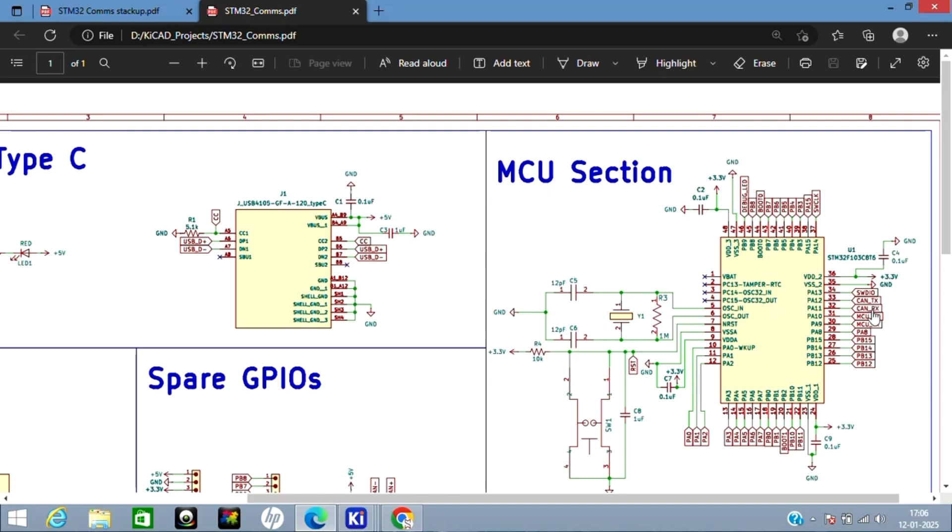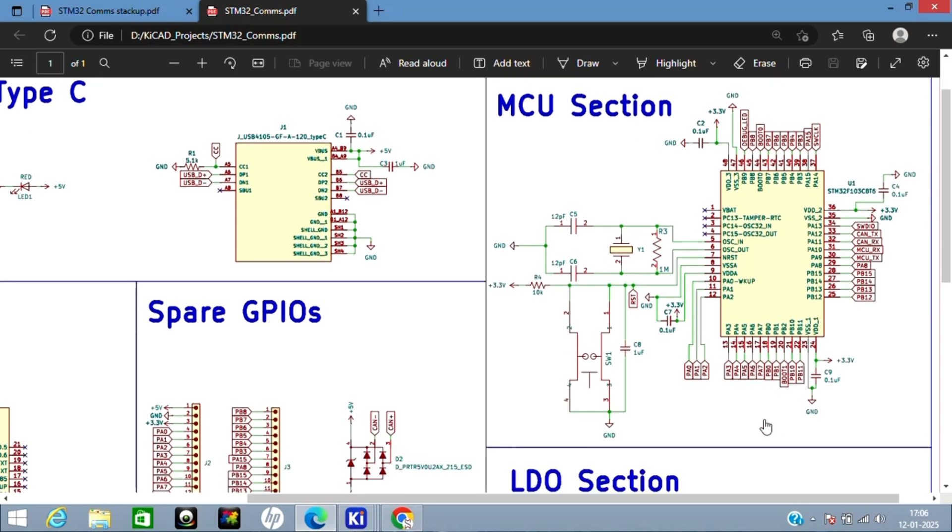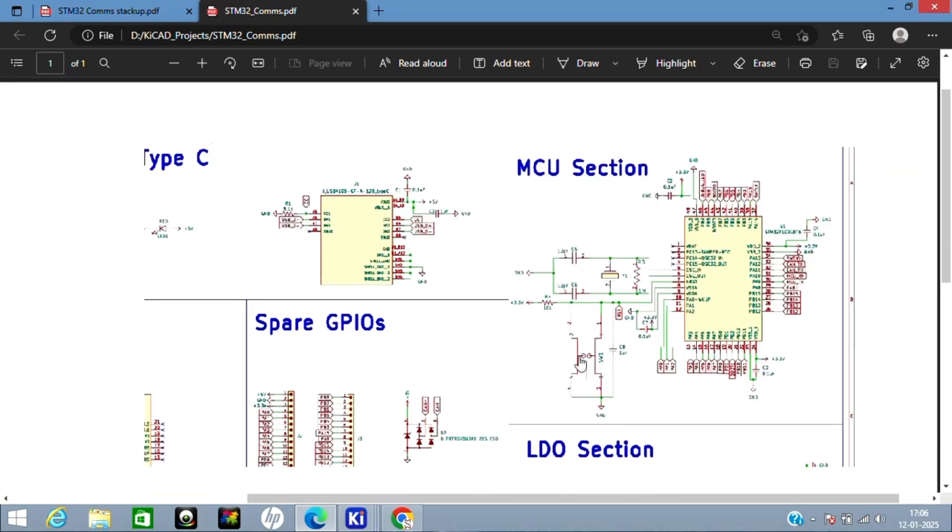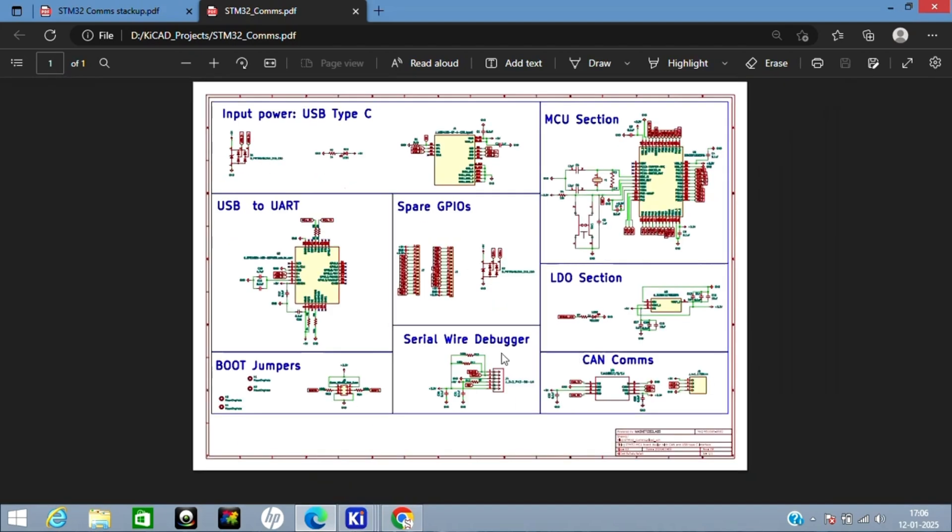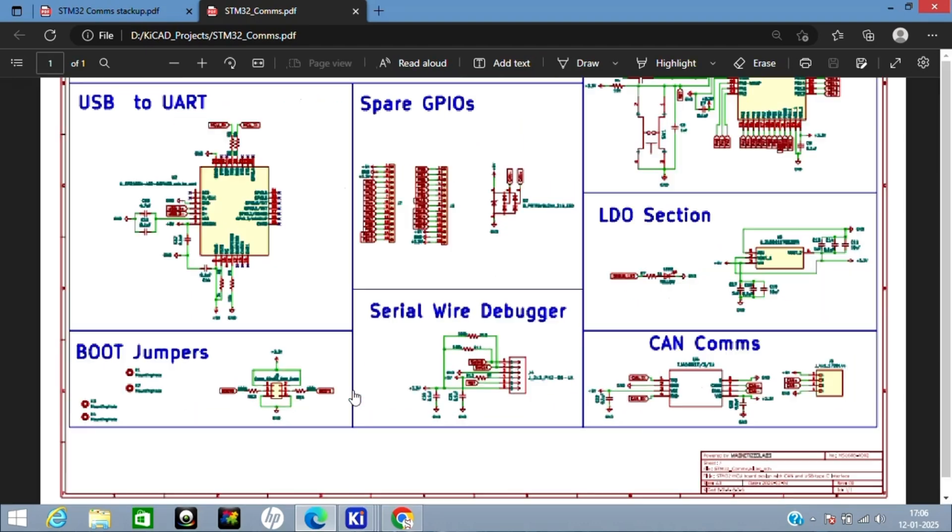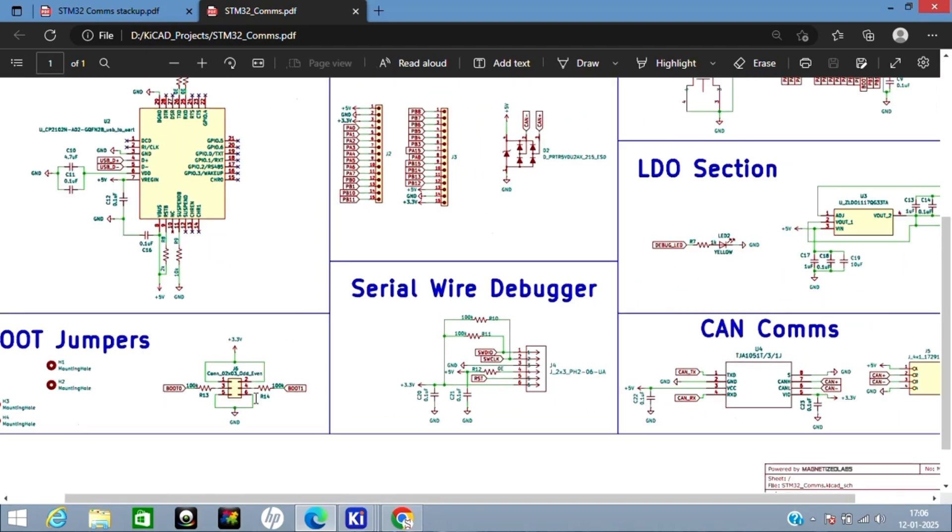Here you can see SW clock and SW dio pins—this is for programming. CAN TX and CAN RX I've given to the CAN transceiver which I'll explain later. MCU RX and MCU TX also I've given to the USB-UART bridge. Apart from that, all other GPIOs I've given to spare GPIO headers. Boot 0 and Boot 1 I've connected to the boot jumpers which I was talking about. Here I've connected Boot 0 and Boot 1 using 100 kilohm resistors, and this is for setting the MCU in different modes.